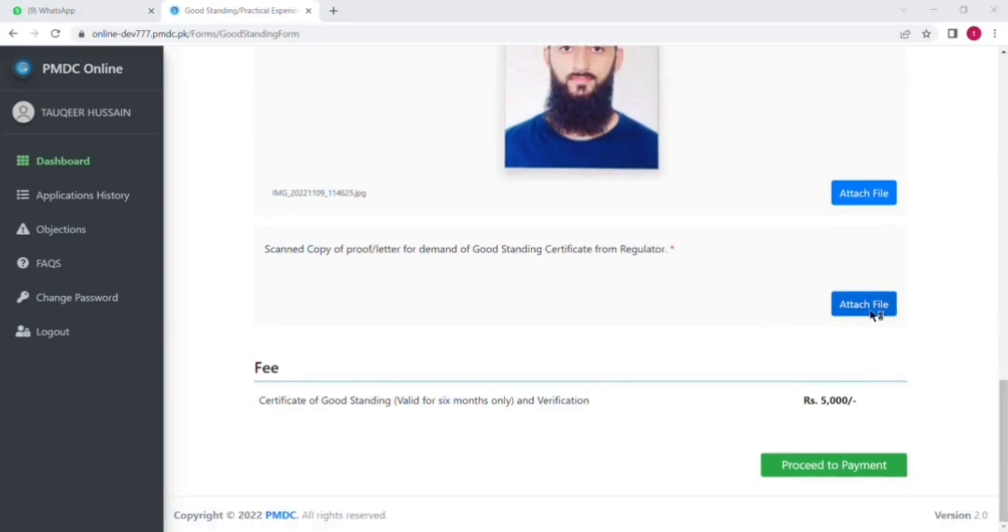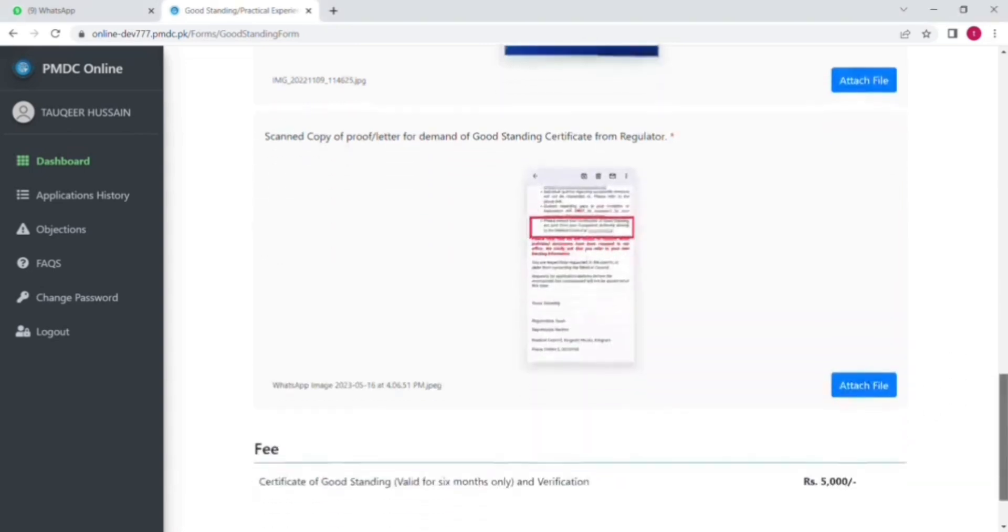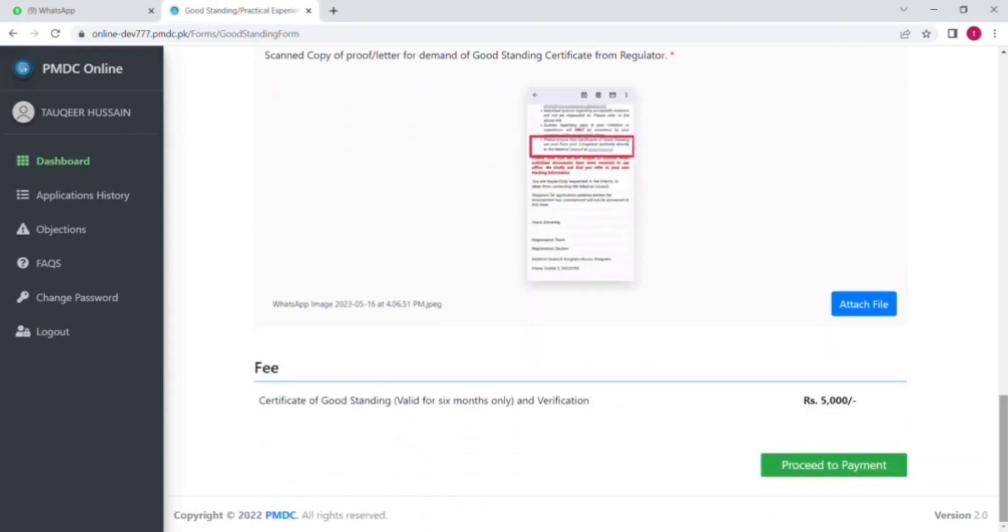And for proof of demand, I will put the screenshot of the email which is sent to you by IMC when you apply to the IMC account. Also this email you can find out on Facebook groups like Doctors in Ireland and some other groups.